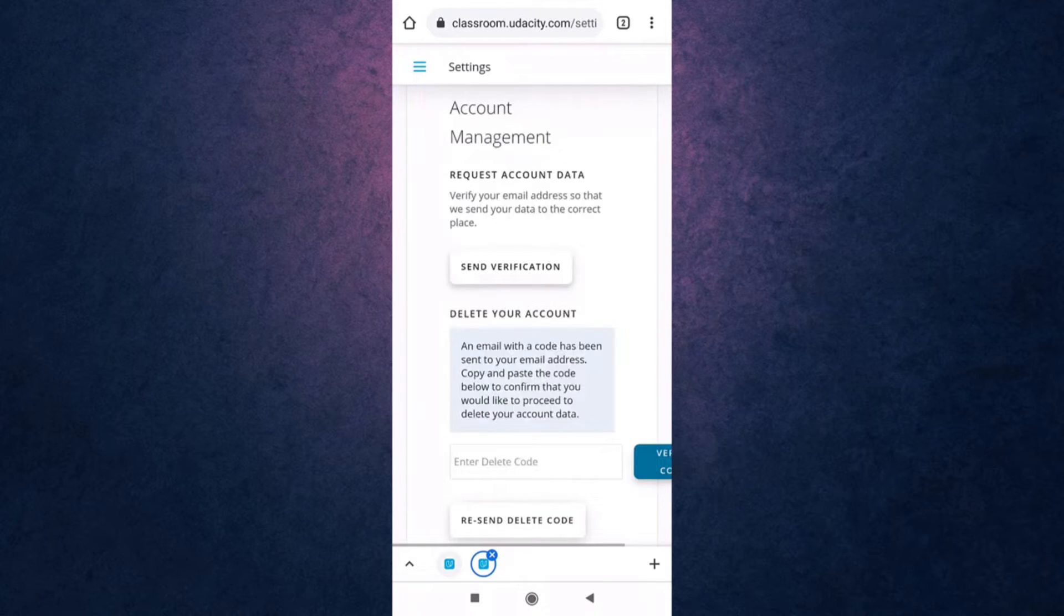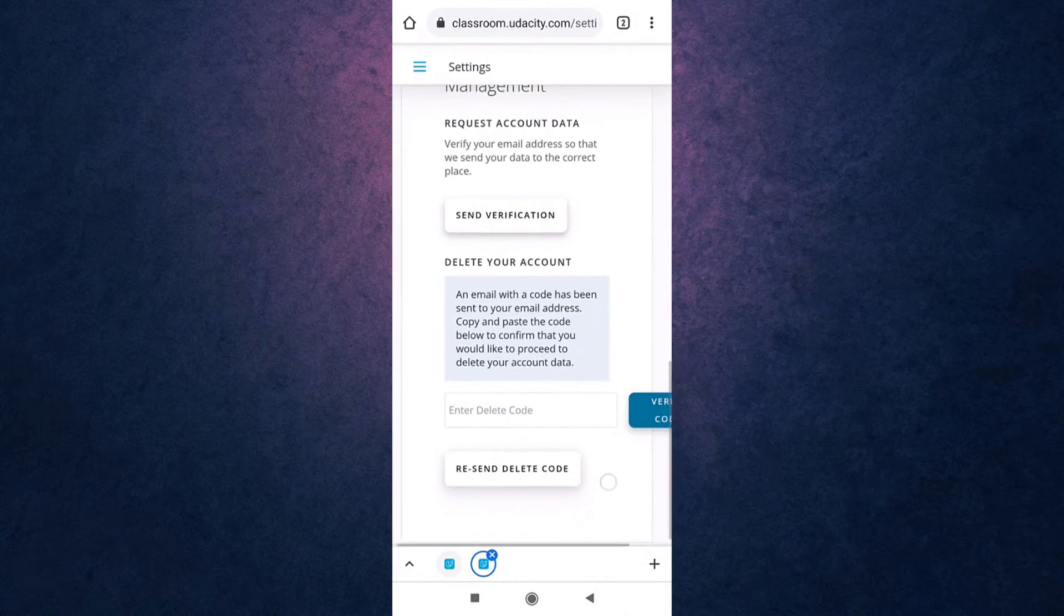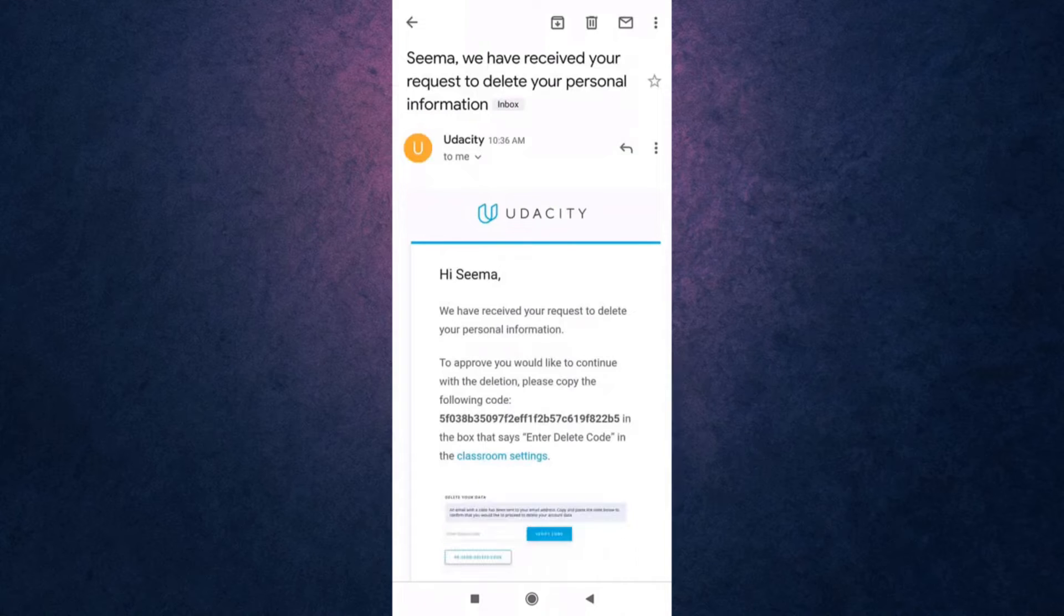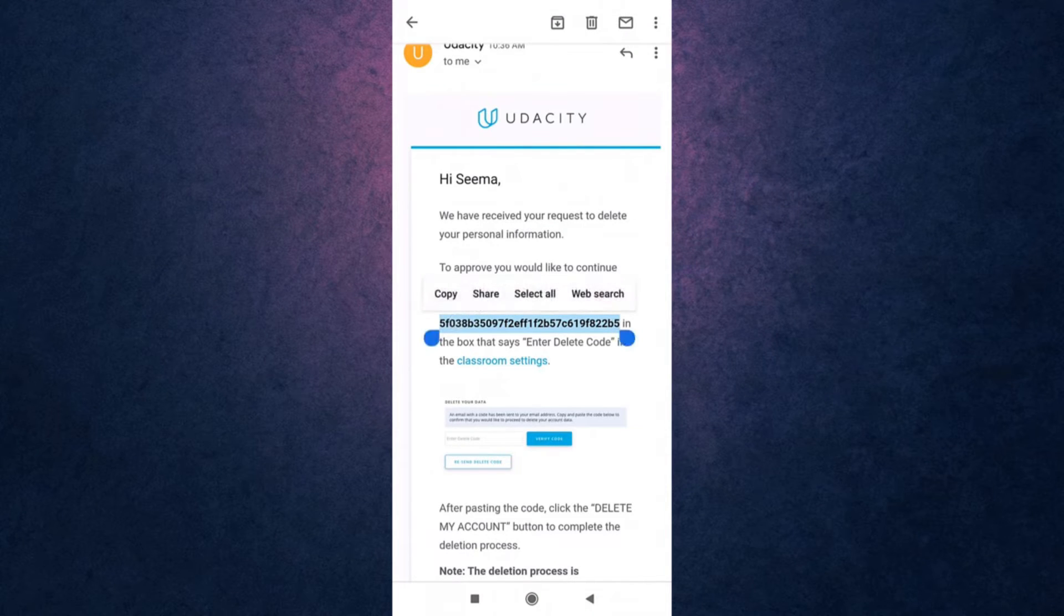Udacity will now send you a delete code on your email. So open up your mail. After you open up your mail there you'll see the code. Copy the code.